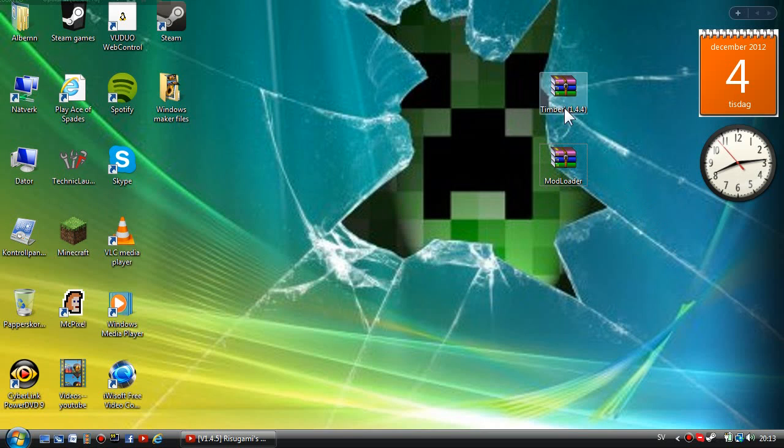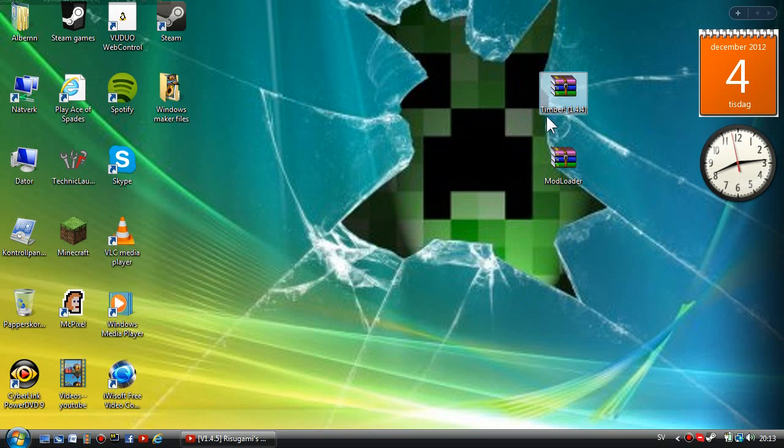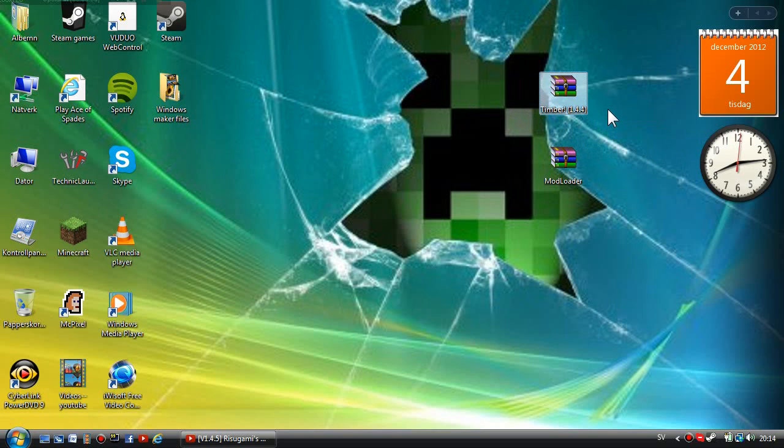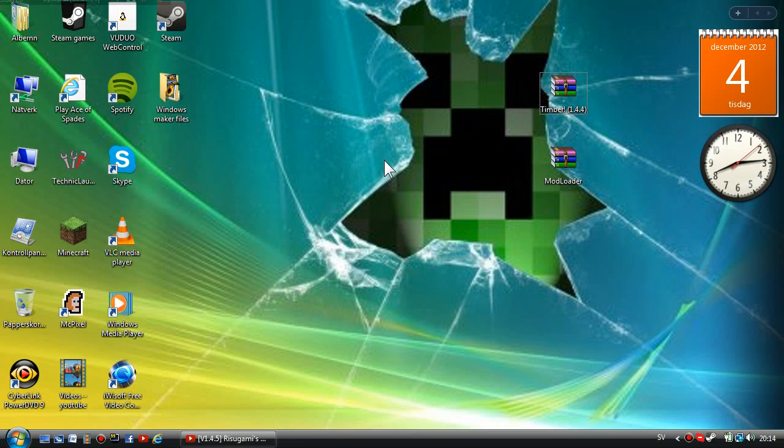The actual Timber mod and Mod Loader. I know the Timber says 1.4.4 but all 1.4.4 mods work for 1.4.5. The first thing you want to do is update your Minecraft.